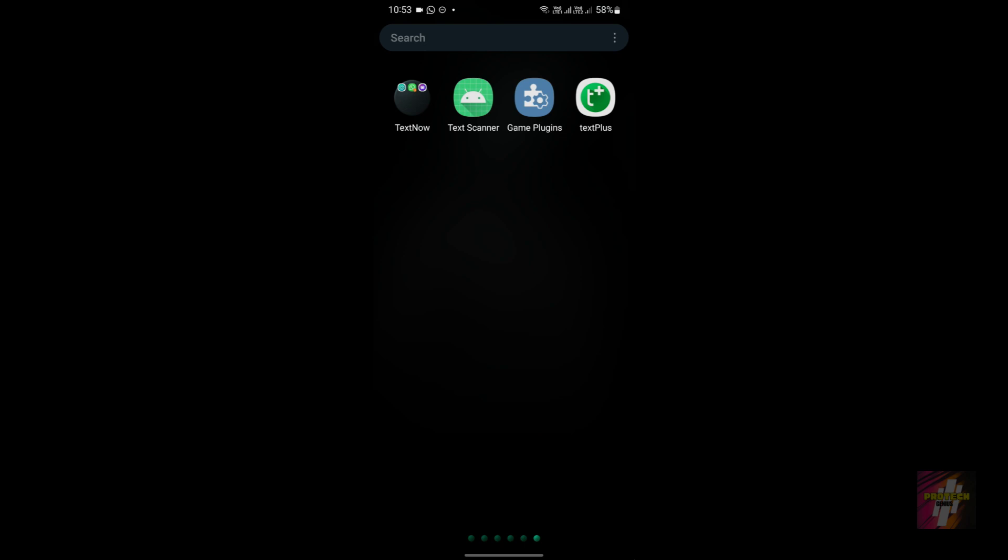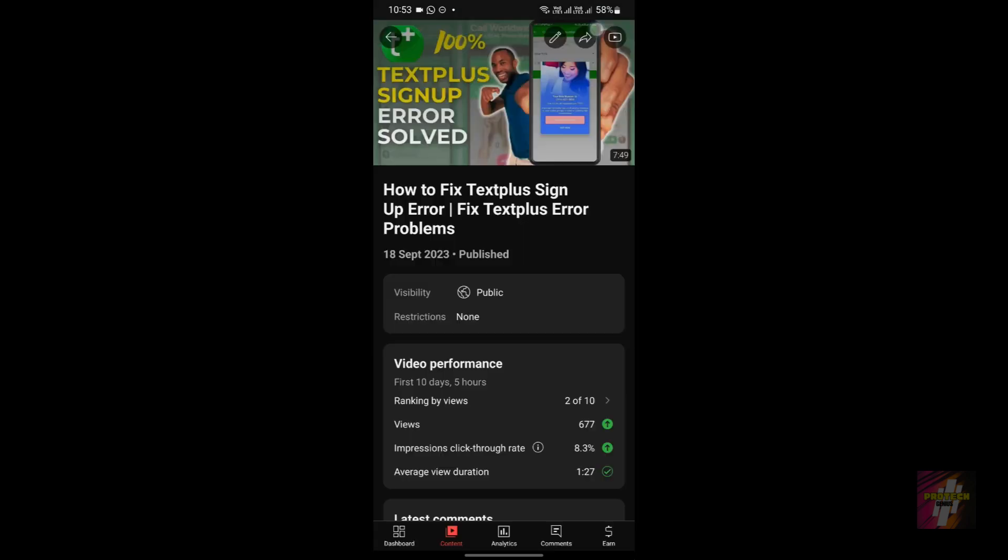If you do face errors using the TextPlus application, then I have actually made a separate video showing you guys how to fix TextPlus sign-up errors. We'll be looking at the important TextPlus sign-up errors and we'll be fixing them. I'll leave this video's link also in the description—you guys can just go check it out.